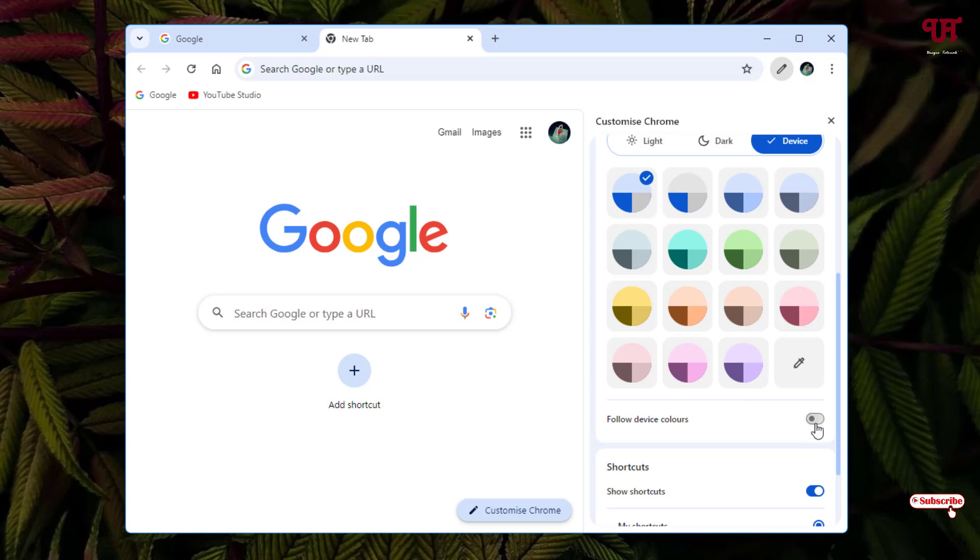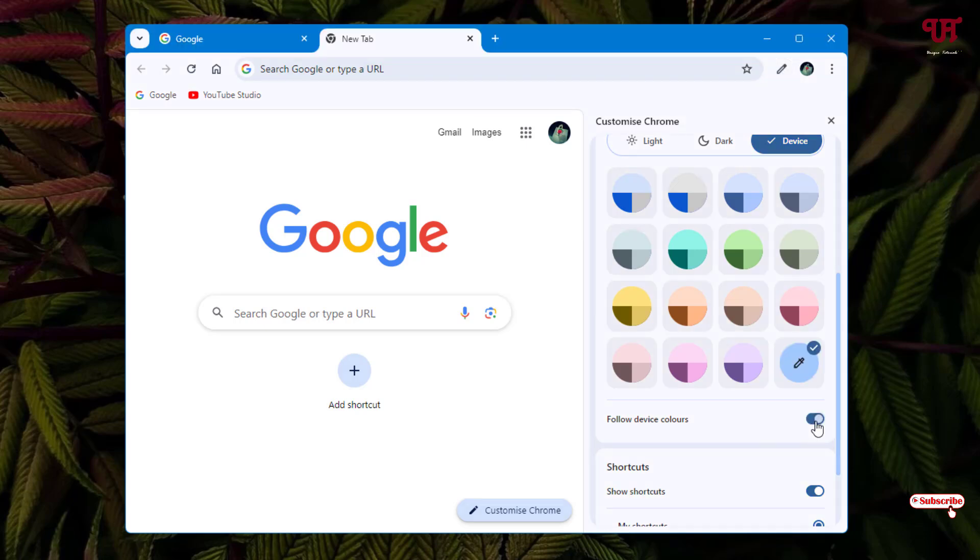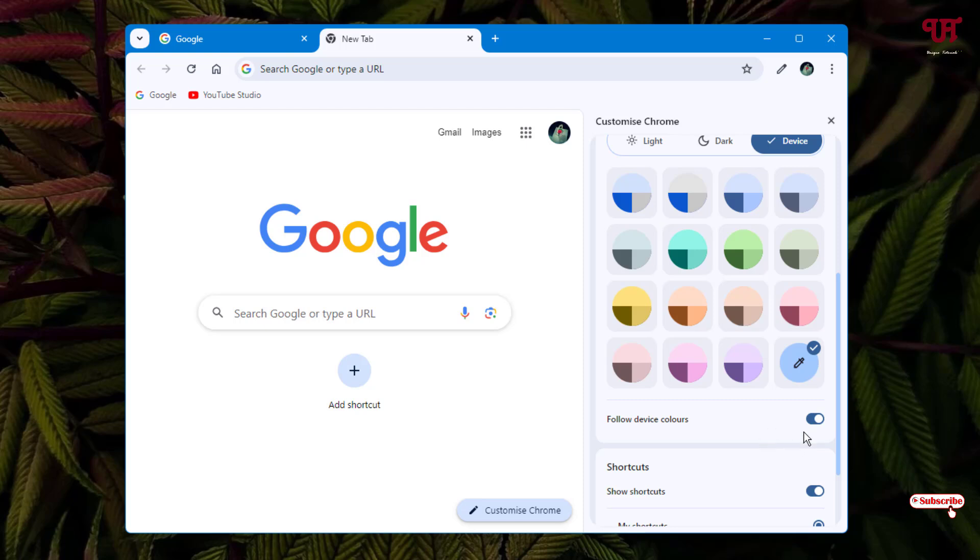So you need to turn it on. Voila! Now you can see the system selected color is showing up on the title bar of the Chrome web browser. By default this option will be turned off.